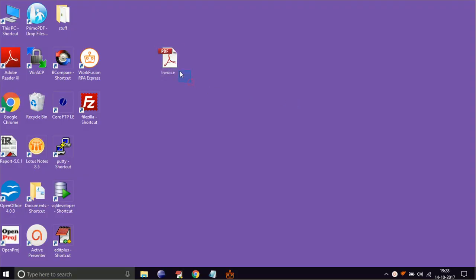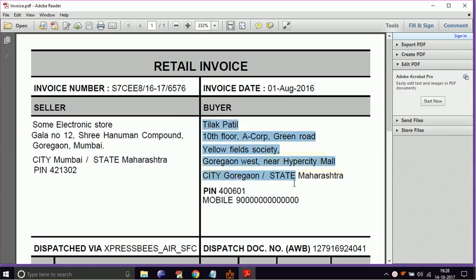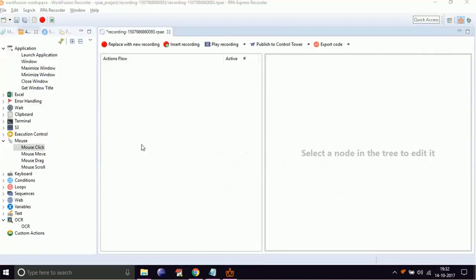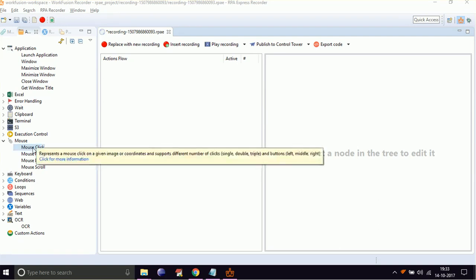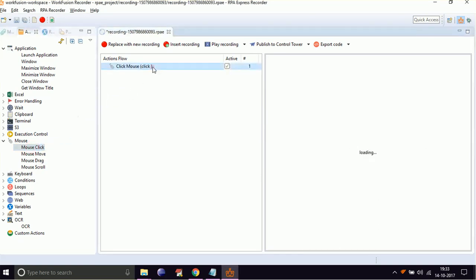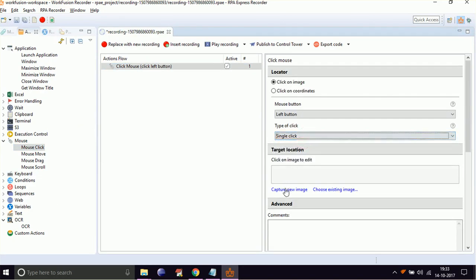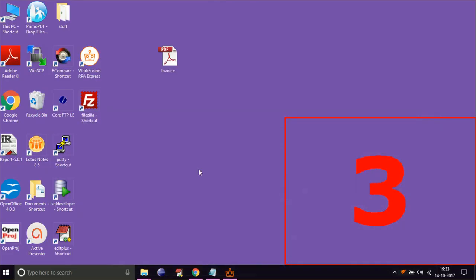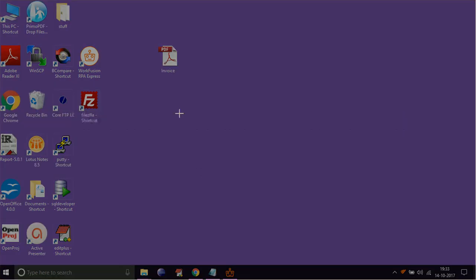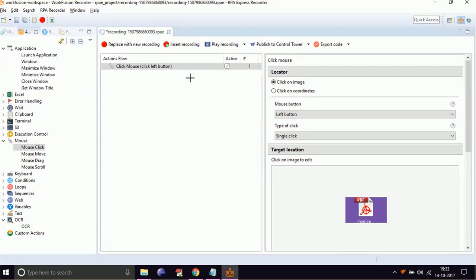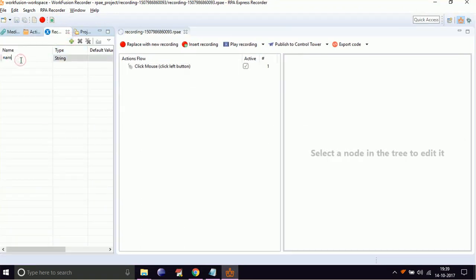In this demo, I am going to open this invoice PDF file and demonstrate how to capture the address data using OCR. Now let's open a PDF document using a mouse click event. From the Action Library, drag and drop mouse click. Select the type of click to single click, then select capture new image. Once the countdown is completed, select the file to be opened. Now create two variables — name and address — in recorder variables to store data.